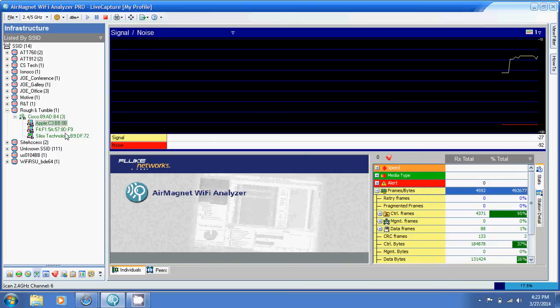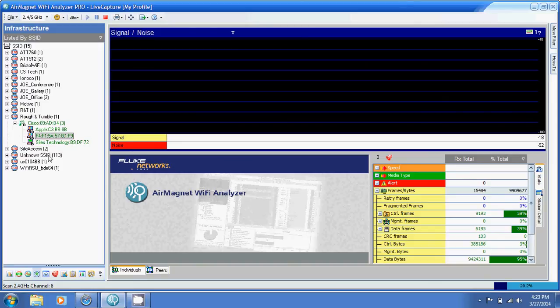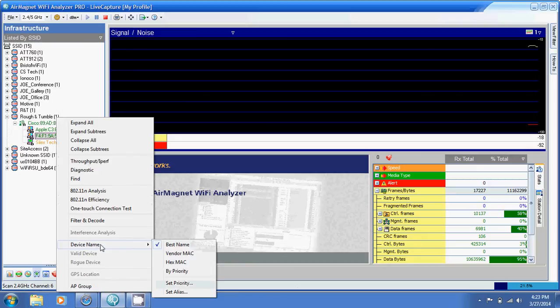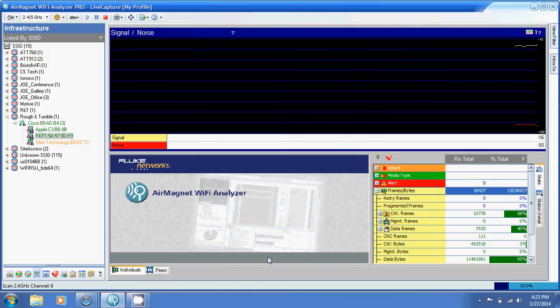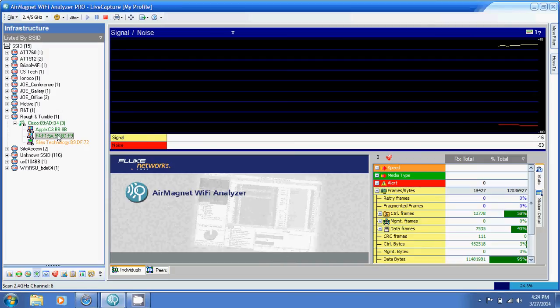I also have this Silex technology device. To be honest, I'm not exactly sure what that is. I think that's the office printer here. But then the important device is my phone. I have to know my phone's MAC address. If I know it, I can give my phone an alias. I'll call it Ben's phone. In Air Magnet, it takes a while for the aliases to stick, so the alias doesn't show up just yet. But as long as I stay clicked on Ben's phone, these statistics should update.